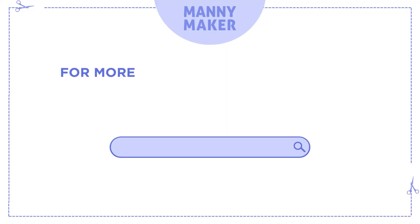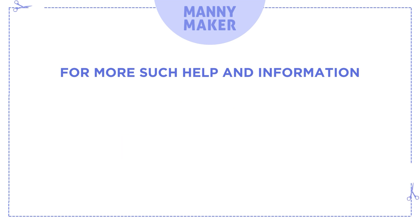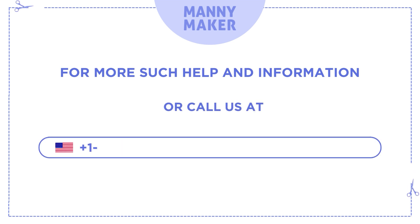For more such help and information, visit us at www.mannymaker.com or call us at +1-786-866-5932 or +44-020-3983-0480.